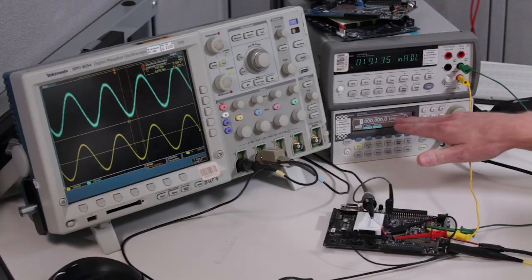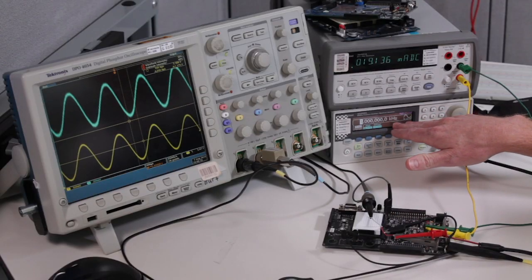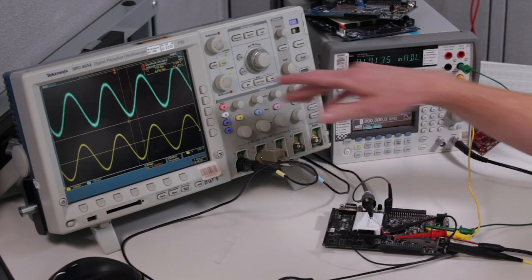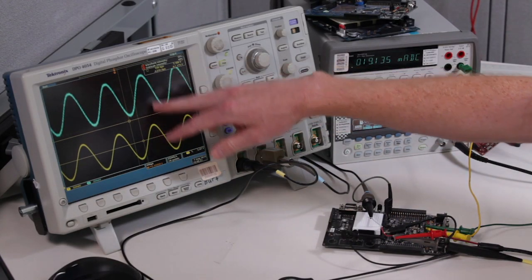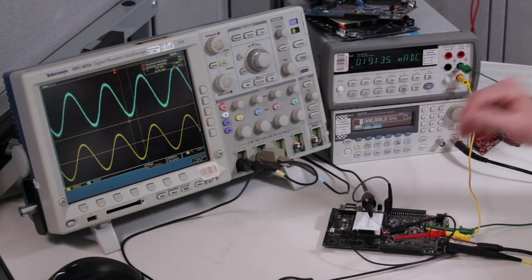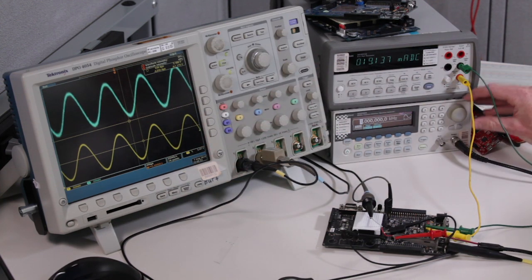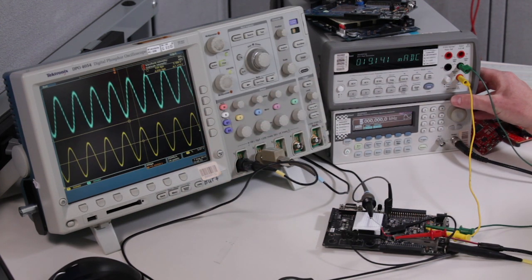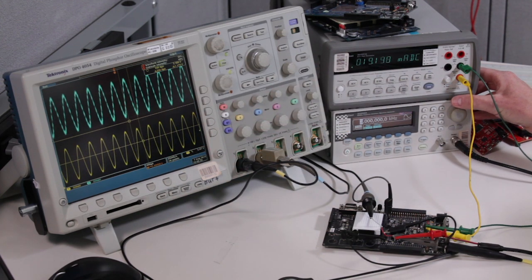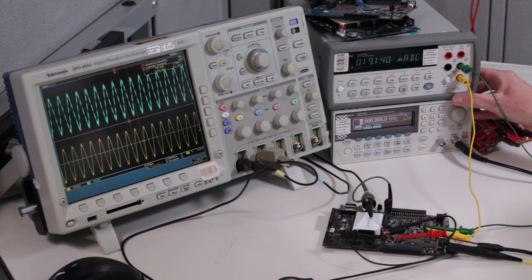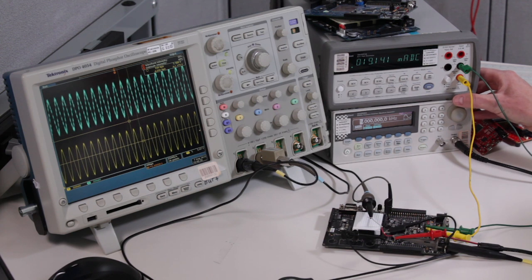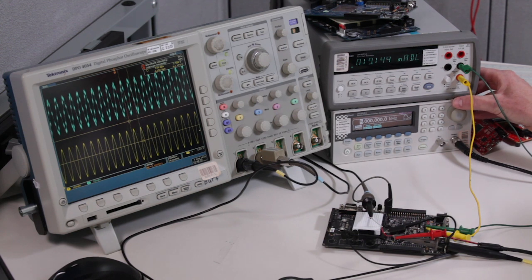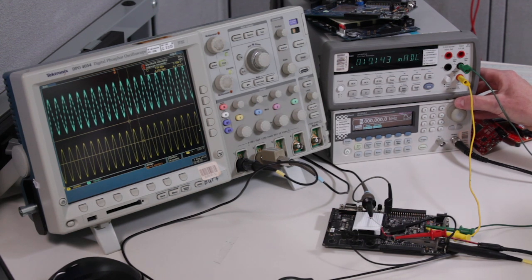All right, so right now I have the function generator at one kilohertz and you can see that the output is tracking the input nicely. I'm going to increase it to two, three, four, five. You can see it went down a little bit. Six,